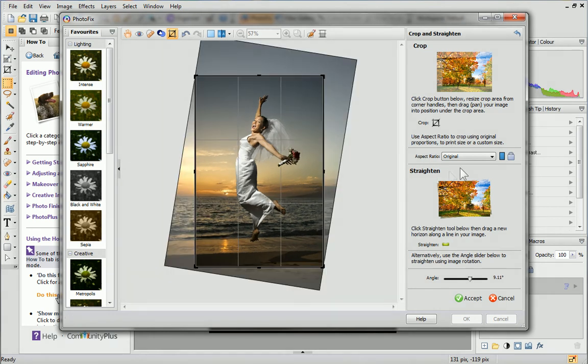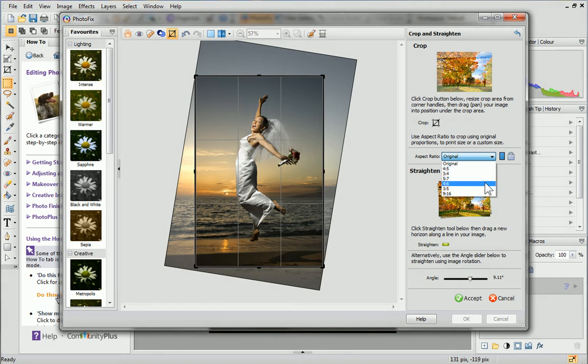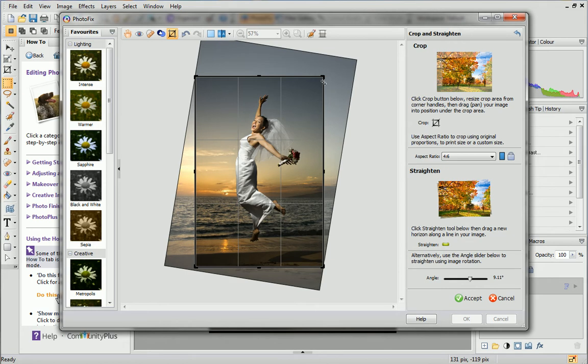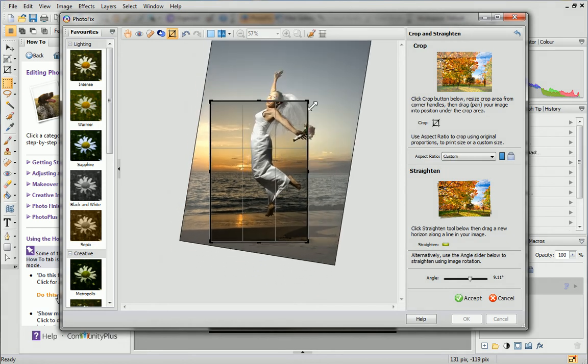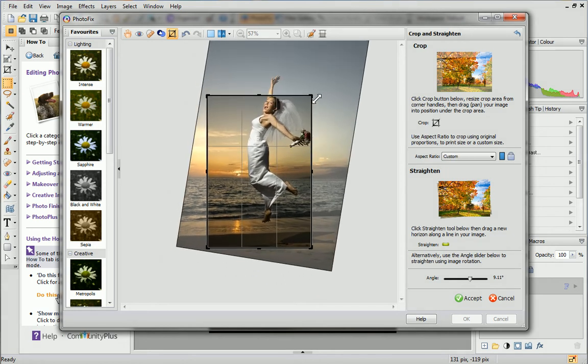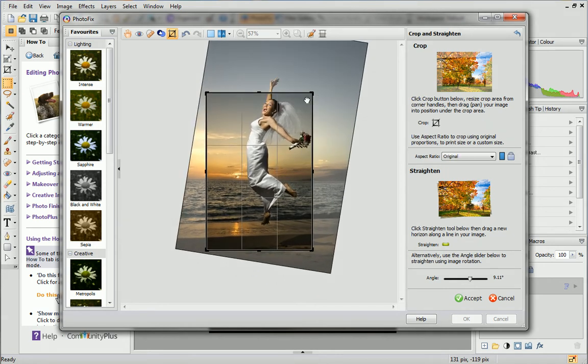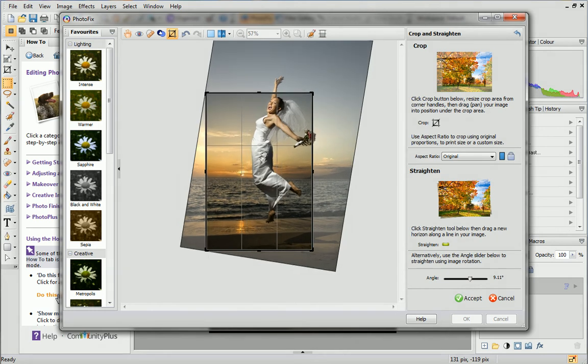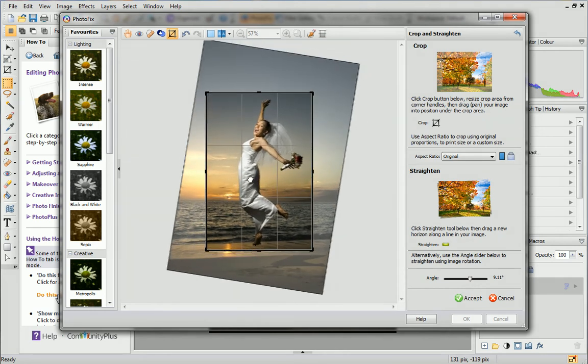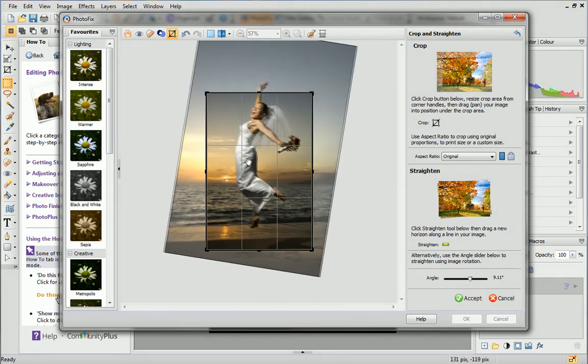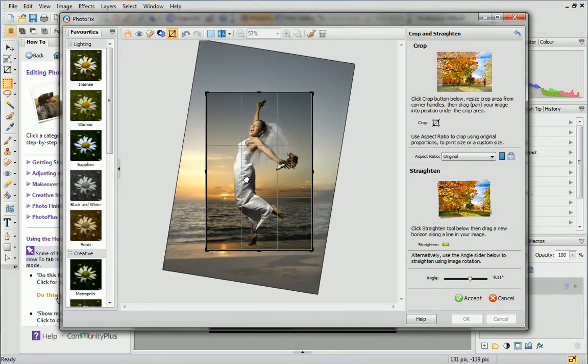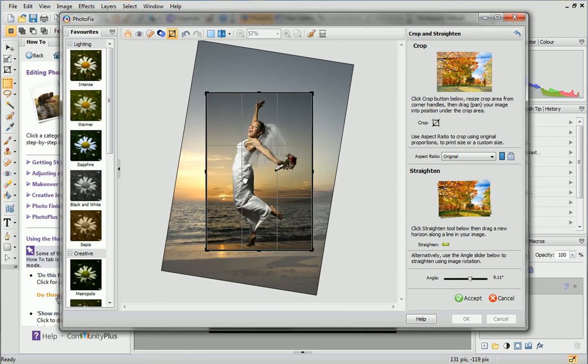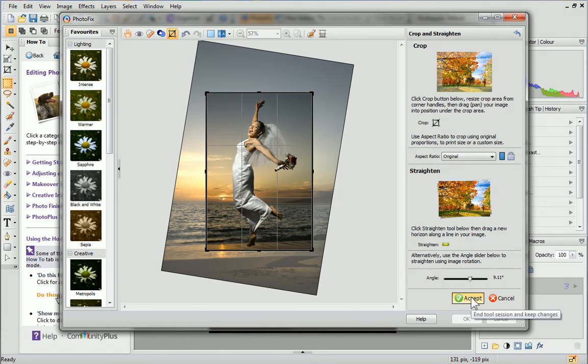To crop, either select an aspect ratio from the drop-down list or drag the crop area's handles to customize the crop area yourself. Click anywhere inside the crop area and then drag to move it around your image. For perfect composition, try to position the rule of thirds grid's intersection points over key features of your photo. To finish the crop, click Accept.